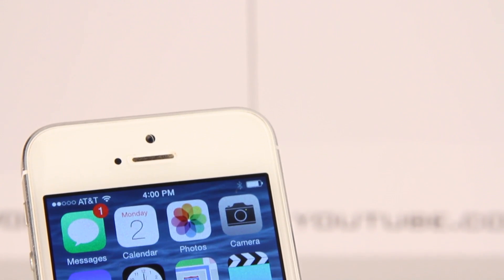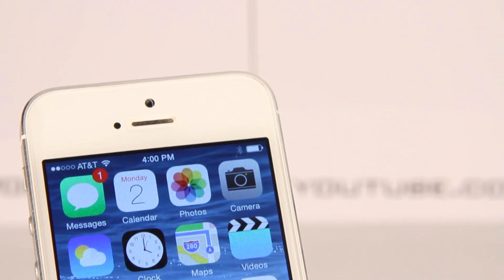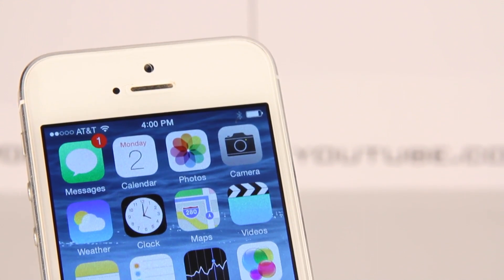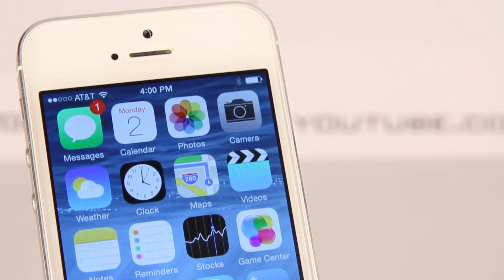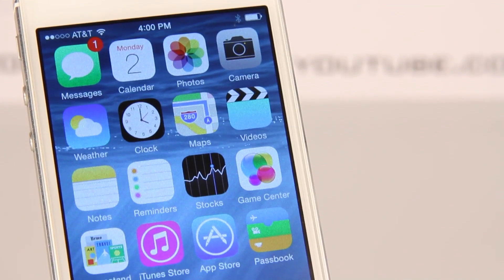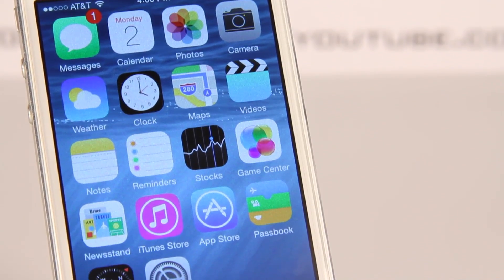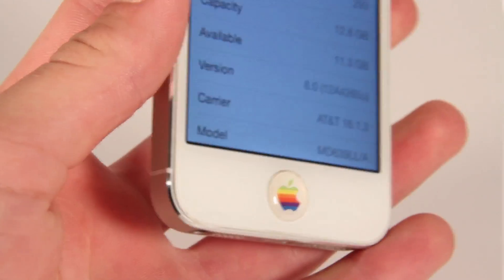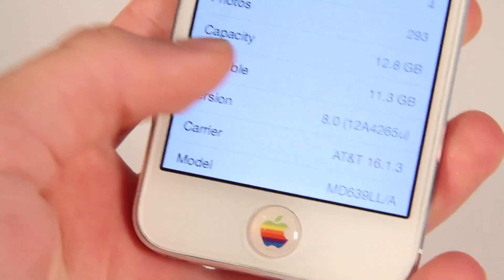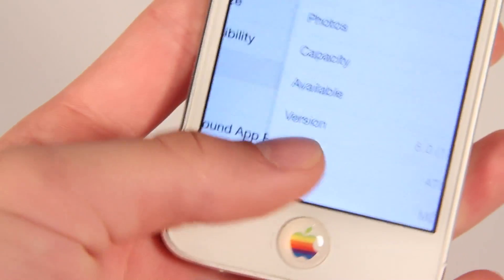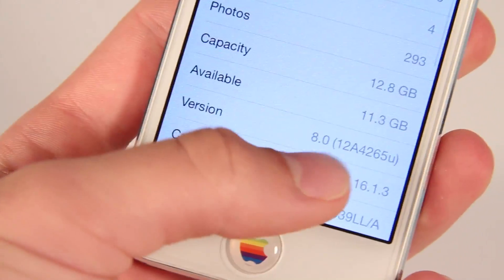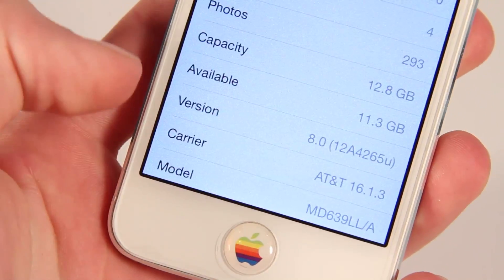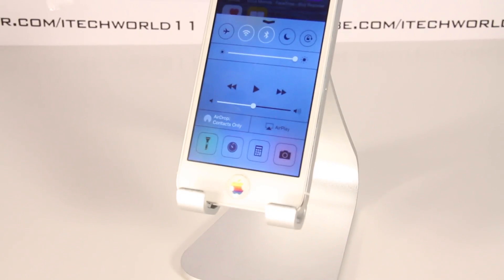Hey, what's up guys? This is Tech War 11 and iOS 8 was announced today and I have my hands-on here. I've done some other videos on this, I'll be making more later, so make sure you subscribe, give this video a like, and comment any specific videos you want me to do about iOS 8. But here I have my hands-on of iOS 8.